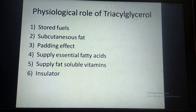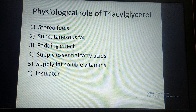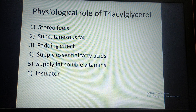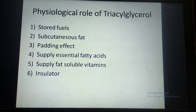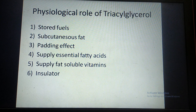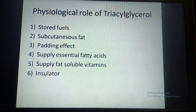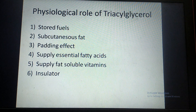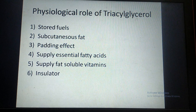The measurement of malondialdehyde gives us a quantitative estimation of the rate of peroxidation occurring in the body. Coming to the physiological role of triacylglycerol: they can store in small volume and supply large amounts of energy, so the body stores triglycerides as fuel in adipose tissue, which is broken down during fasting and starvation to provide energy. Triglycerides are also found below the skin; this subcutaneous fat protects us from external temperature.